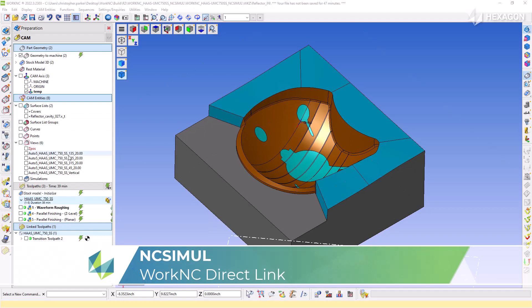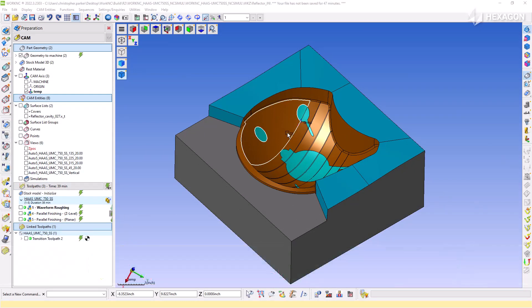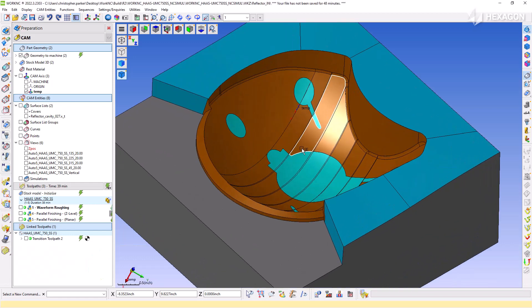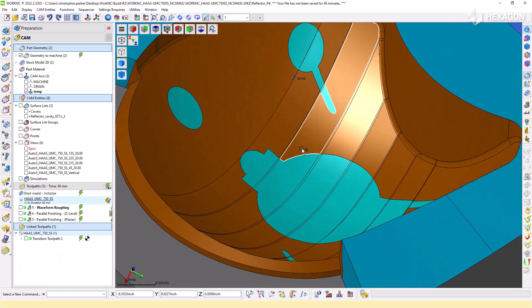With NC Simul 2023.1, you can now directly import an entire Work NC workzone onto an NC Simul machine without any specific selection on your end.